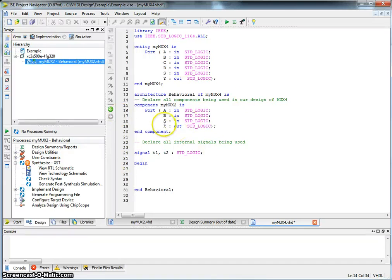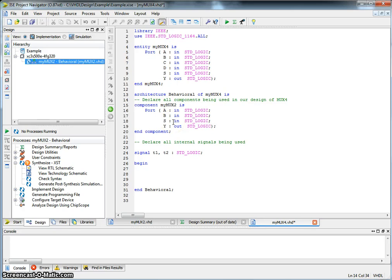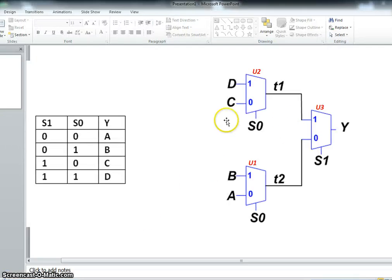In the previous VHDL tutorial, we saw how to create a 2-to-1 multiplexer using Dataflow model. In this example, we'll use that 2-to-1 multiplexer to create a larger 4-to-1 multiplexer using structural VHDL. So this is our goal.